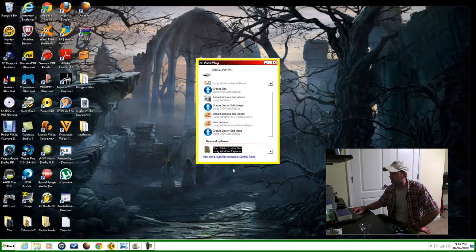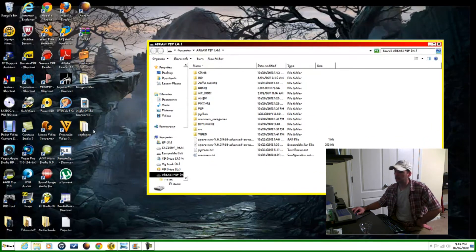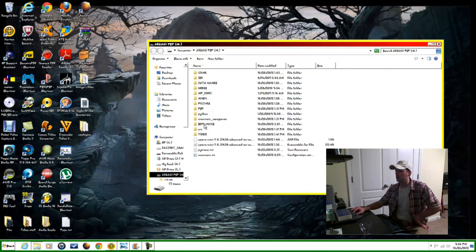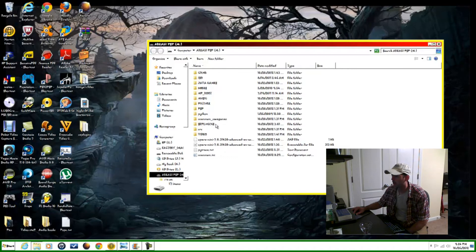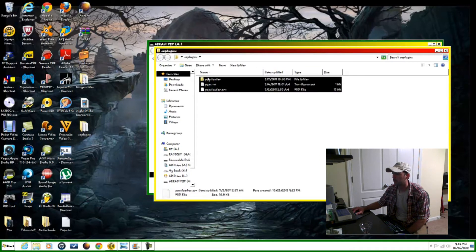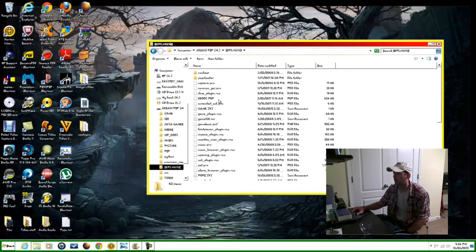Here we go. As you can see I've got the SE plugins folder right here on my desktop, and also SE plugins in my memory stick. If you do not have this folder in the root of your memory stick, all you do is simply drag and drop it right in that section — the root of your memory stick. If you do have it, like I do, just open that folder up, and you'll have these three items — just copy them and place them right in there. That's it.